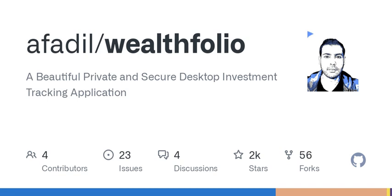On today's episode, we are going to talk about Wealthfolio app, a beautiful and boring investment tracker with local data storage. This app does not require any subscriptions and does not use cloud storage, making it a secure option for tracking your investments.